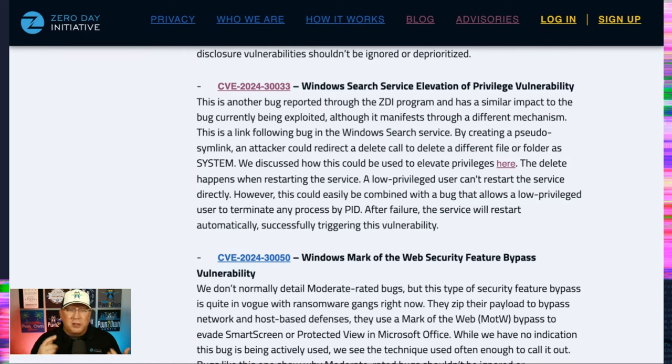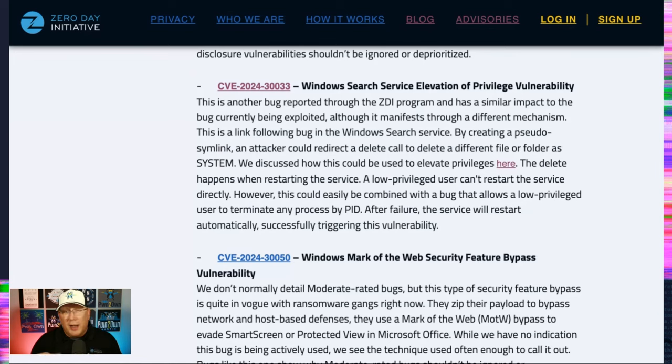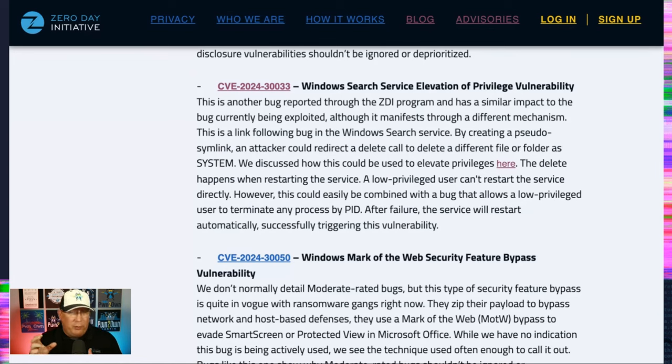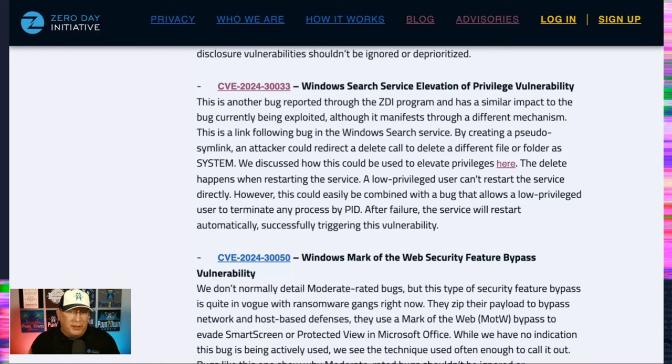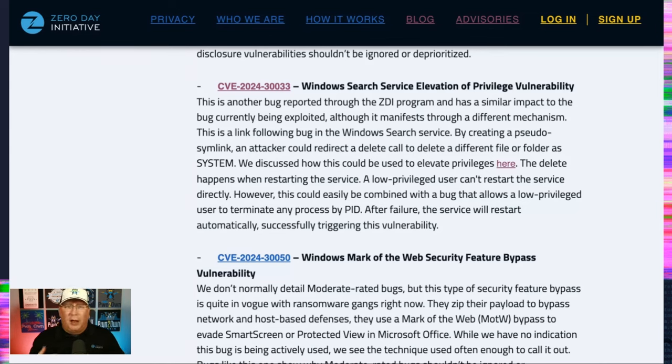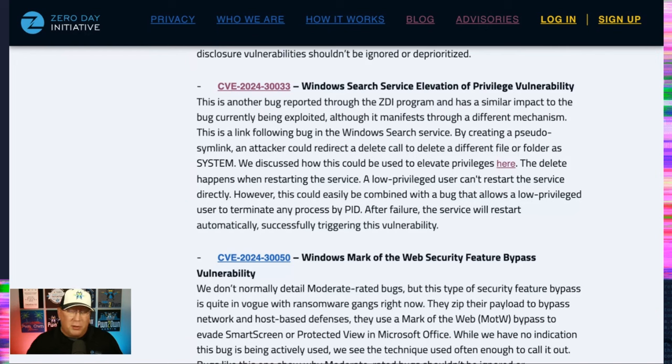You can create a pseudo-symlink. An attacker can then use that to delete a file or folder as system. And we published a blog several months ago showing that how file deletes can actually be used to elevate privileges. This is a perfect example of that. And I think it's really cool. So definitely check that out.